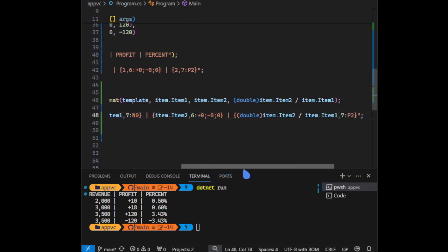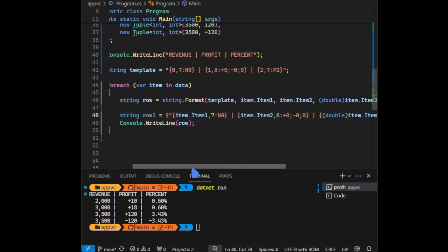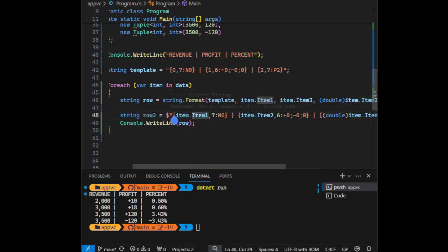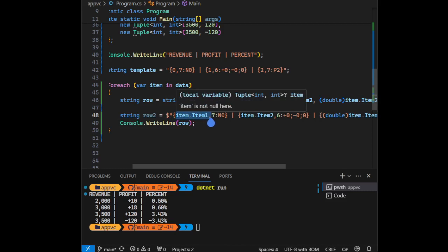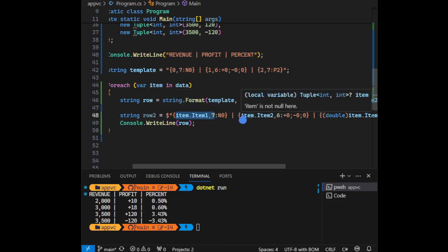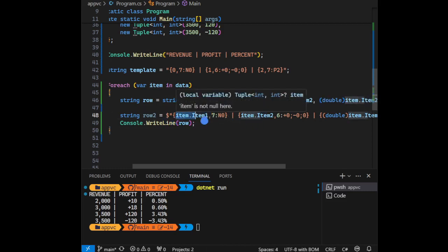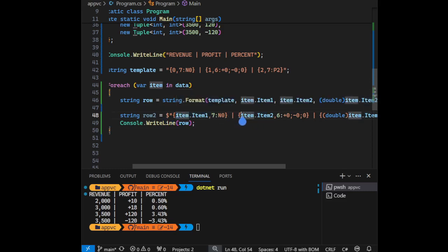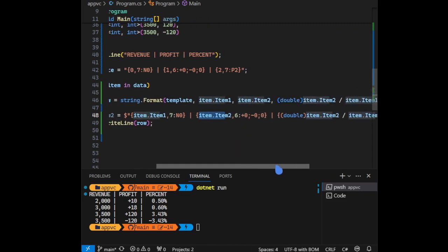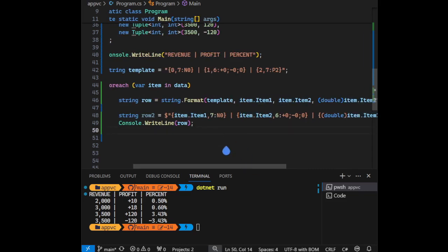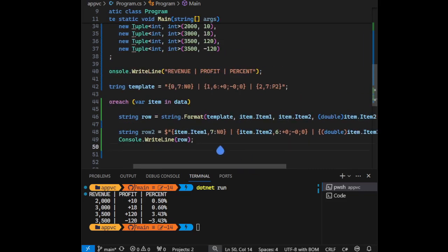It's also clear. We can also create variables and assign them to those, like this one assigned to this one called revenue, this one price - revenue and profit and percentage here to be more clear. But you can say that the string interpolation is much better for readability here.